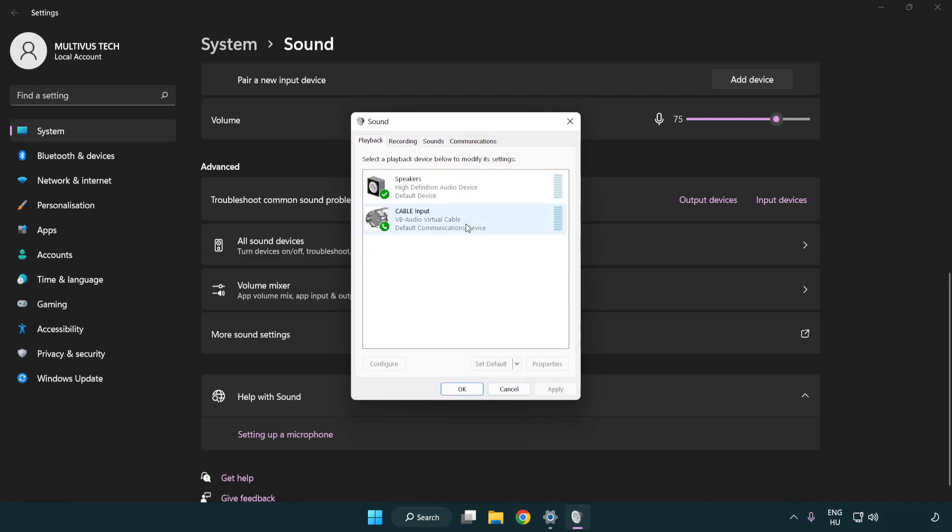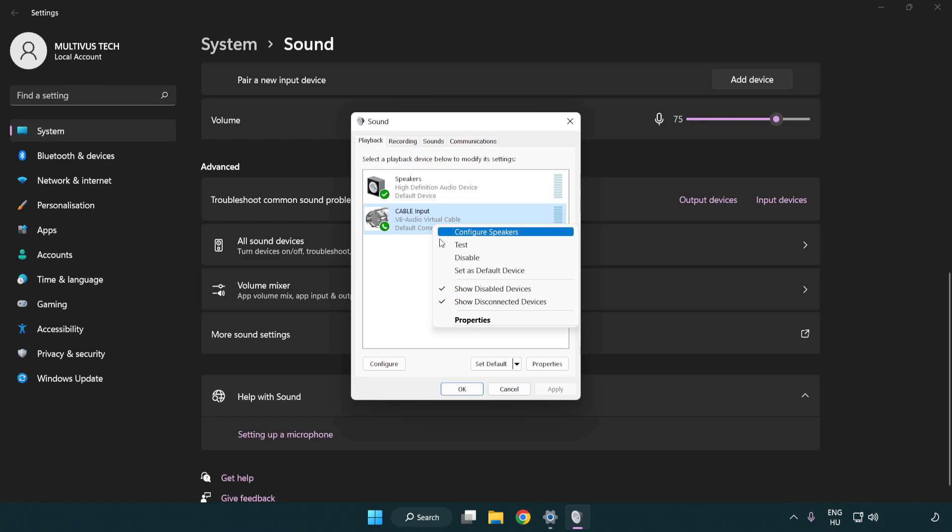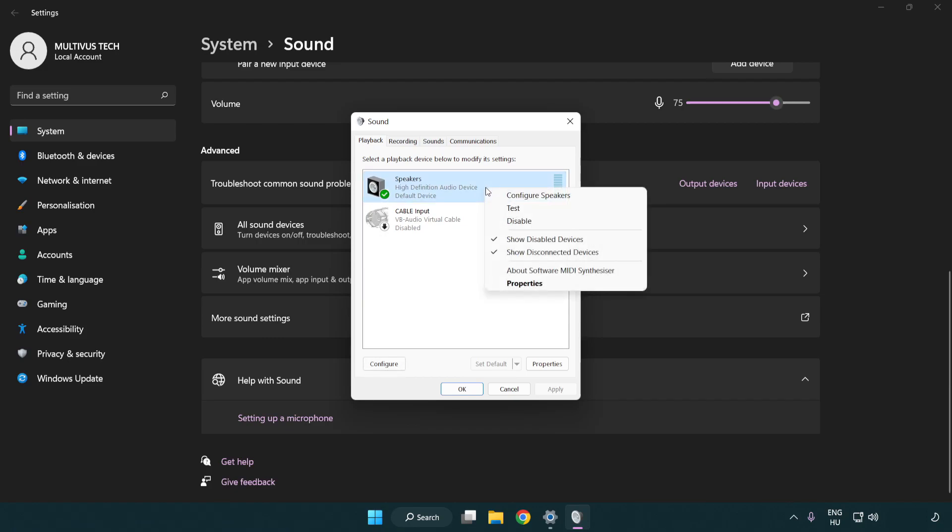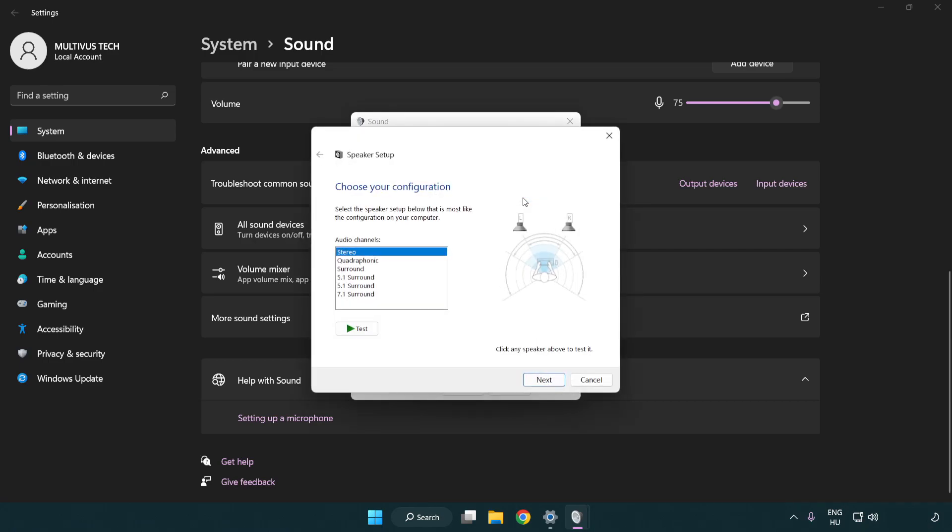Disable not used audio devices. Right click your used audio device. Click configure speakers. Complete your setup.